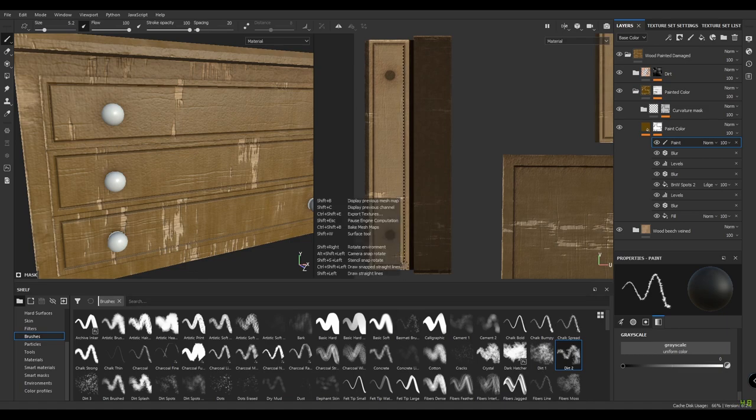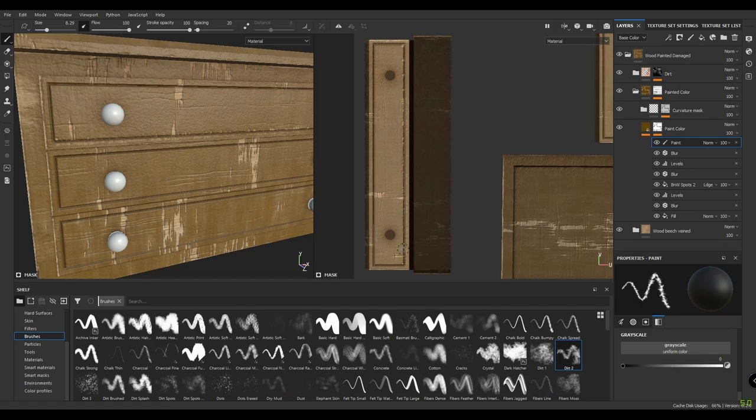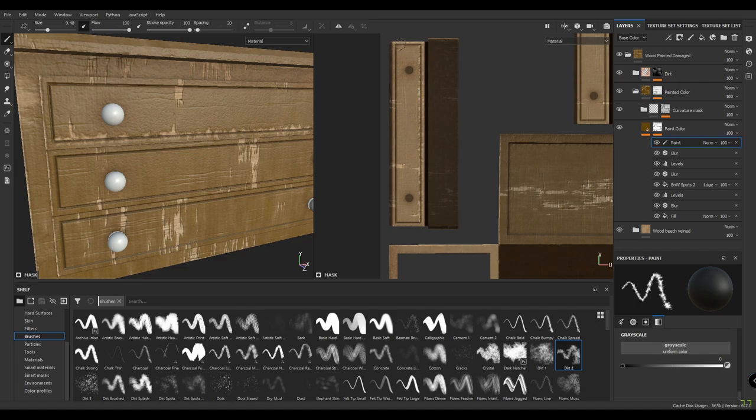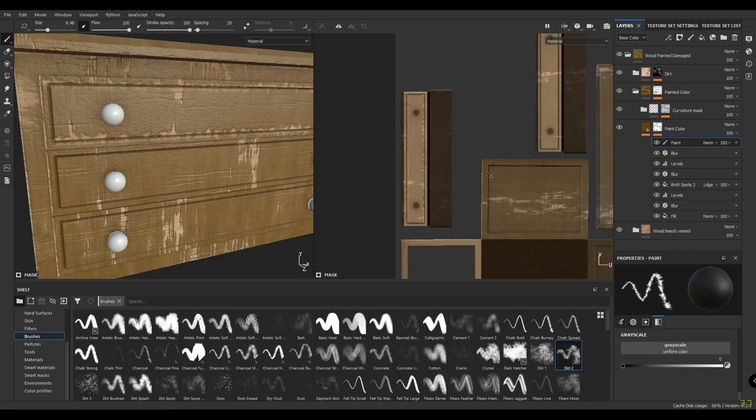Select one point, press shift to make a straight line, and do the same for all the edges on the drawers.